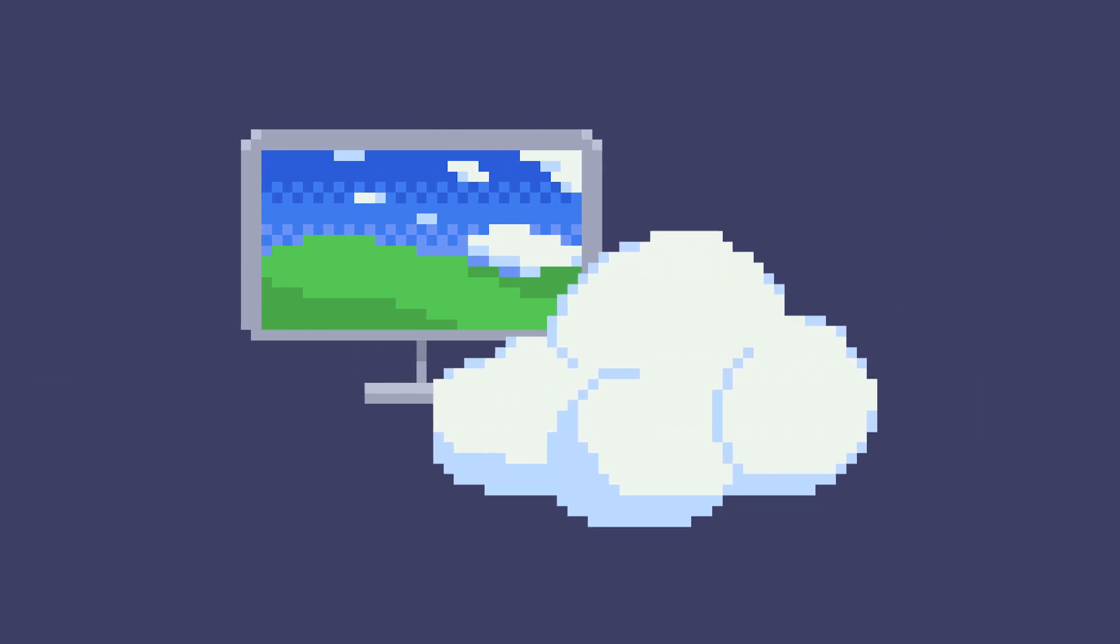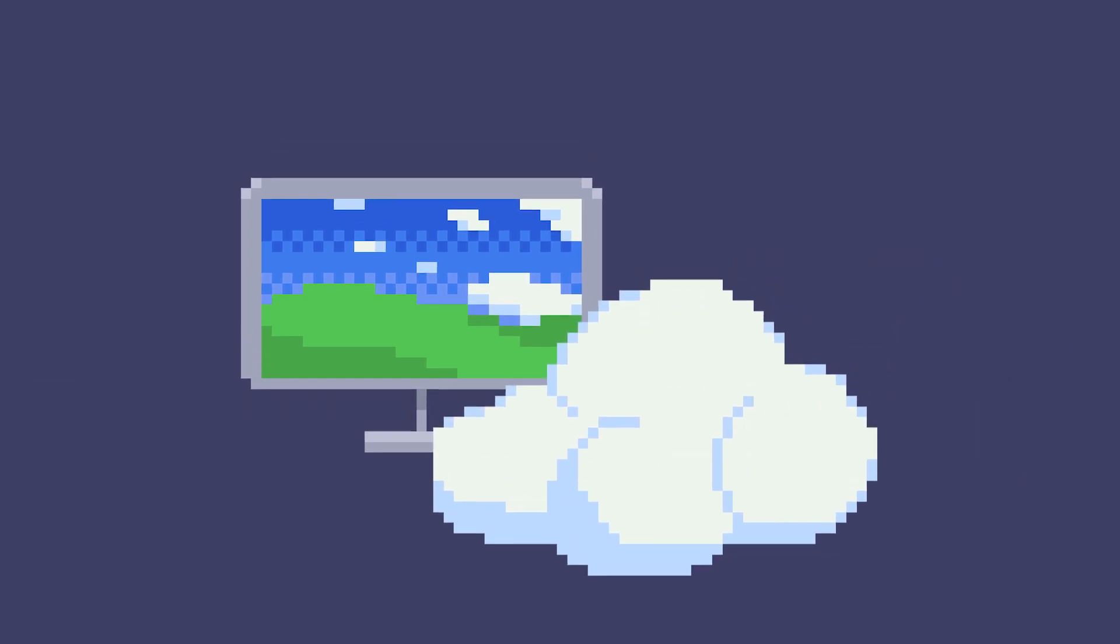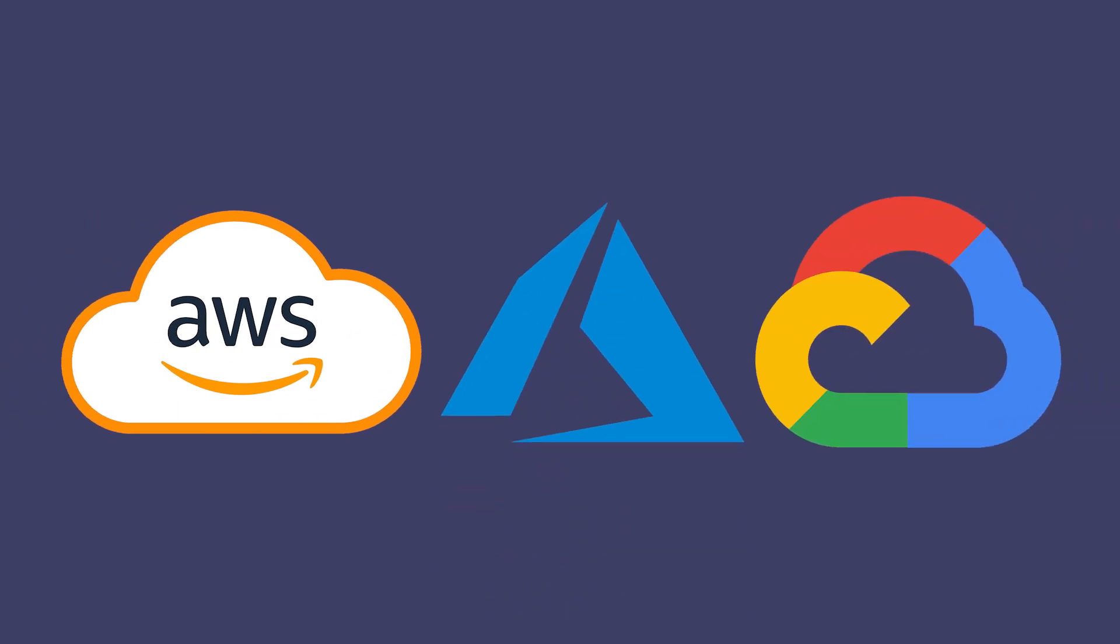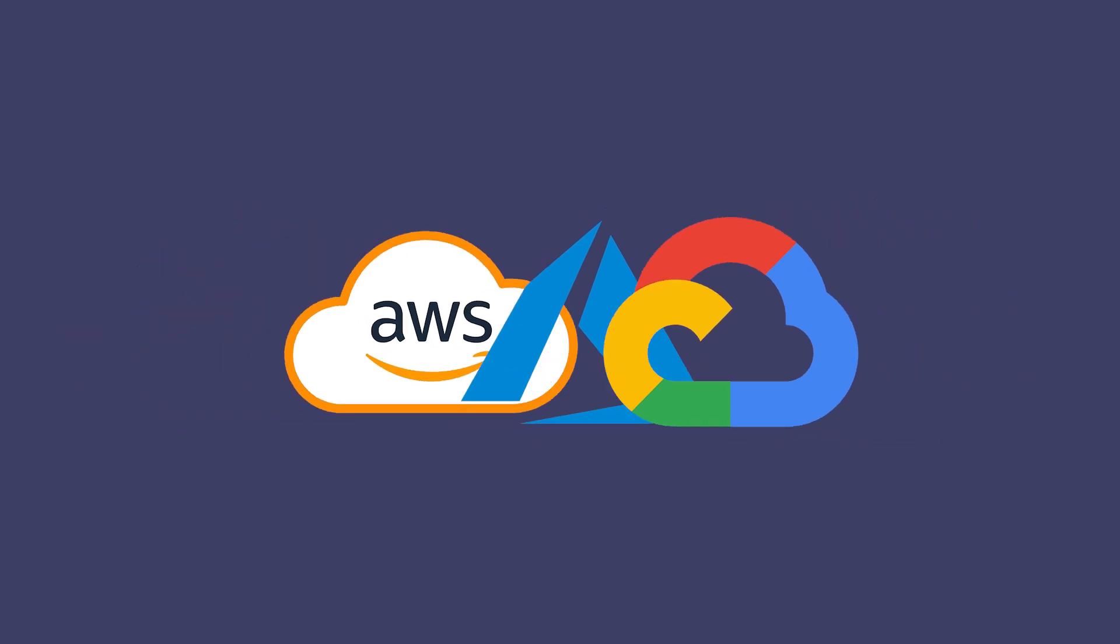Cloud computing is hot right now and will likely continue to remain popular in the future. Three of the tech supergiants - Amazon Web Service or AWS, Microsoft Azure, and Google Cloud Platform or GCP - all have their own versions of it that, when combined, make up over 60% of the total market share.